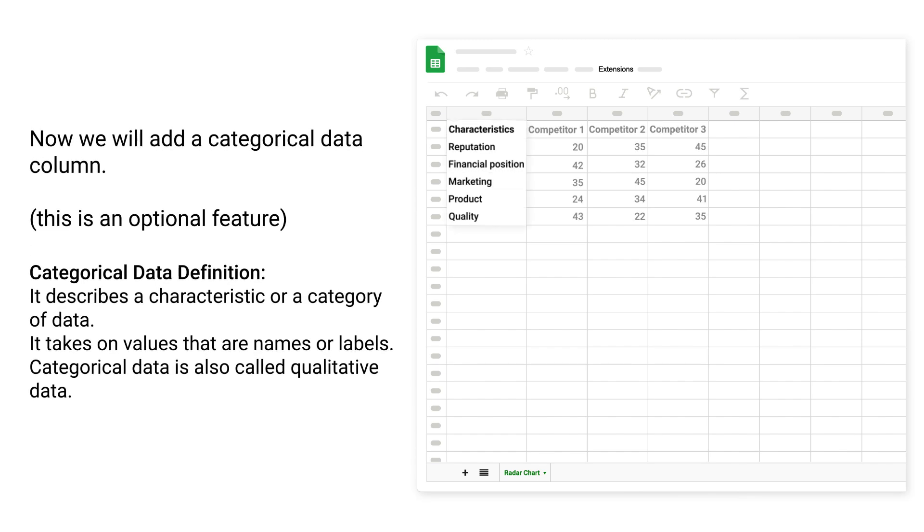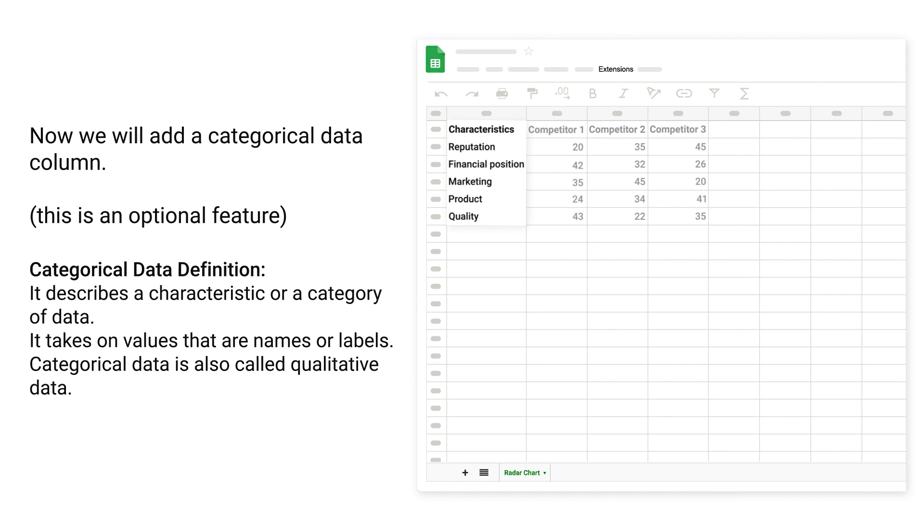Now we will add a categorical data column. This is an optional feature. Categorical data definition: It describes a characteristic or a category of data. It takes on values that are names or labels. Categorical data is also called qualitative data.